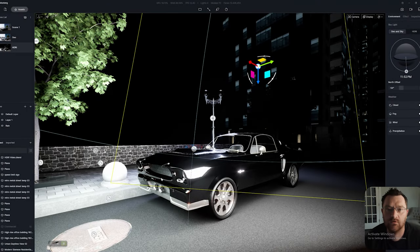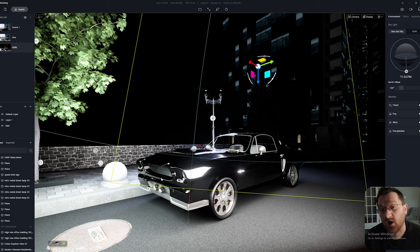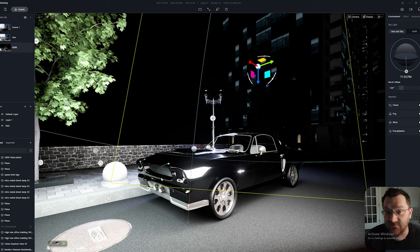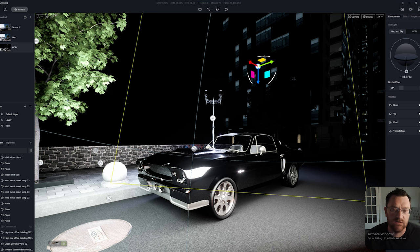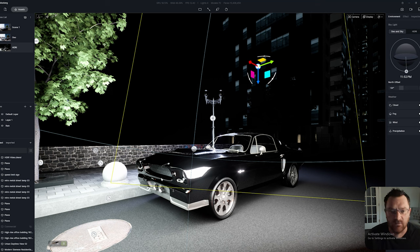Hi everybody, David here with Via Render. In this slightly shorter video, I want to take a look at the use of HDRIs or high dynamic range image lighting within D5, and why I think you should probably use it for this scene. Just for demonstration purposes, we're going to look at automotive rendering within D5.